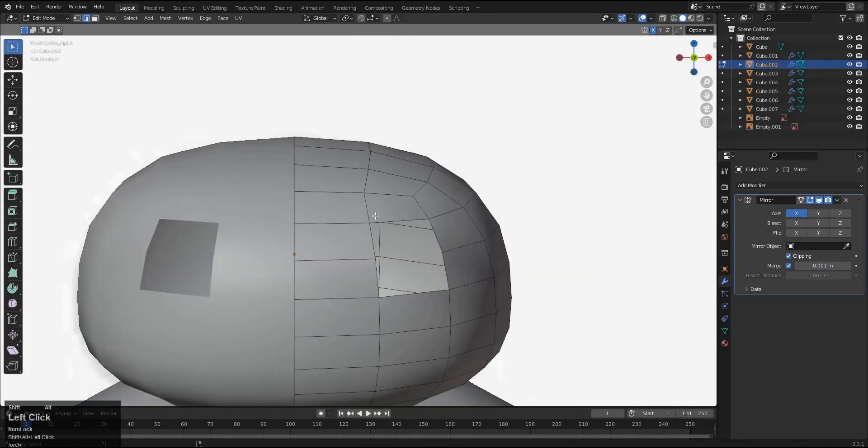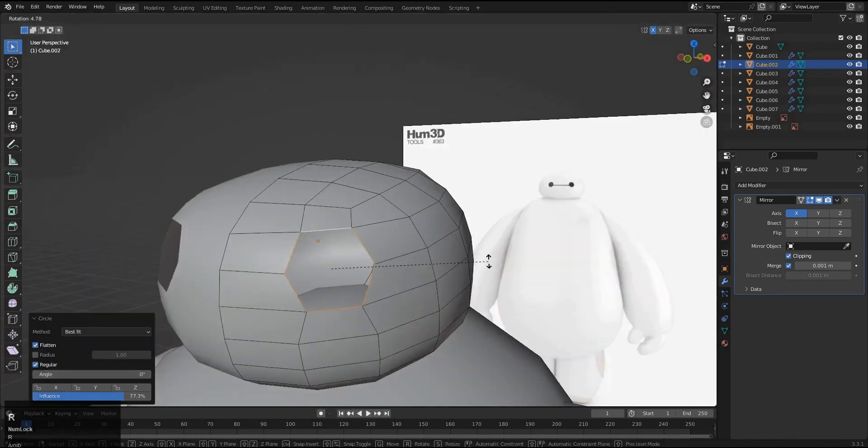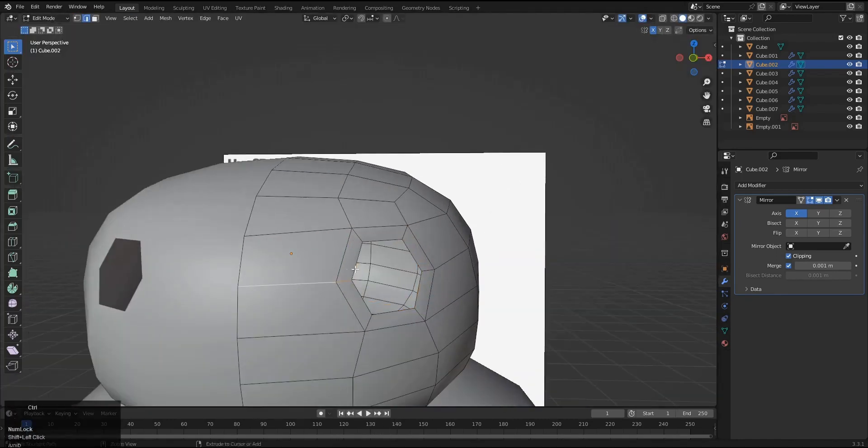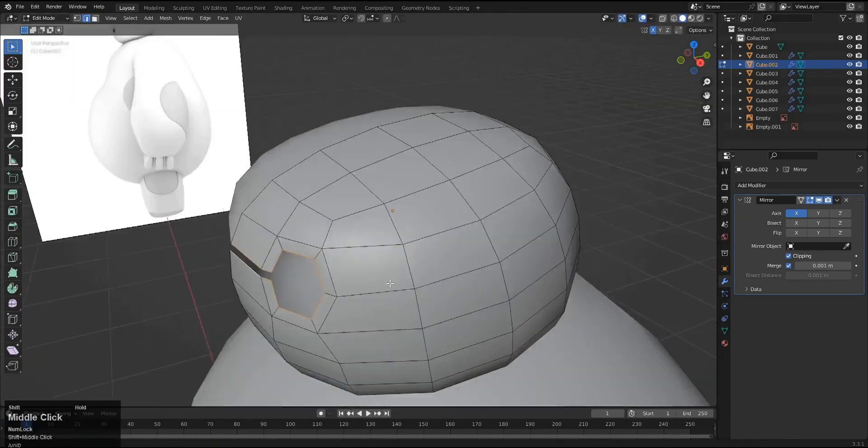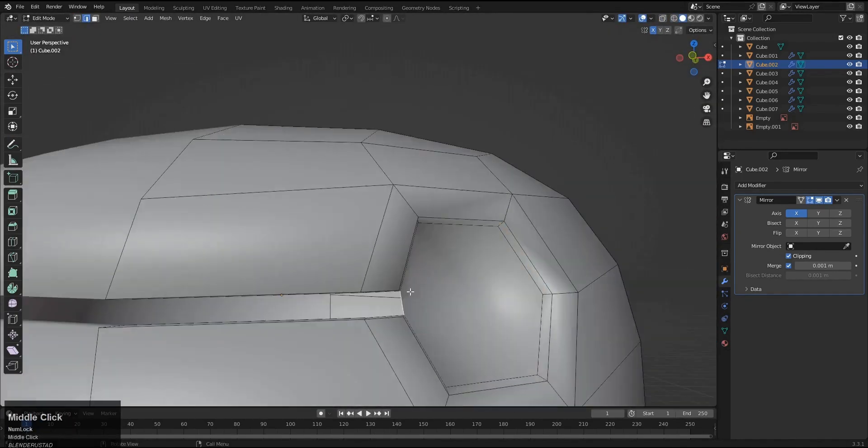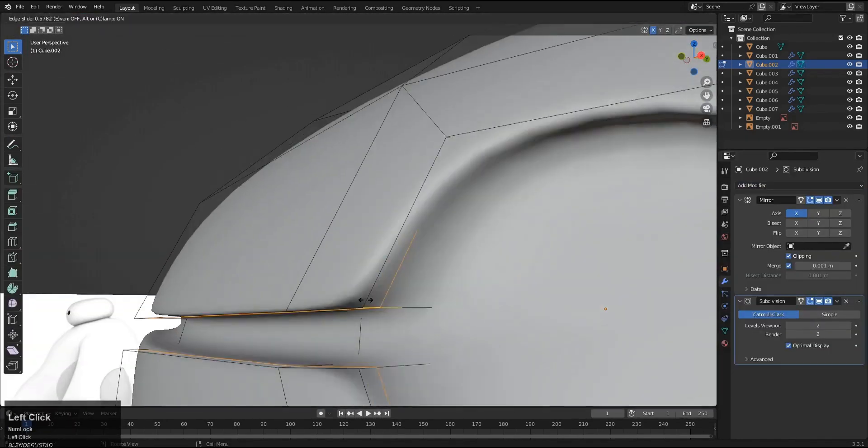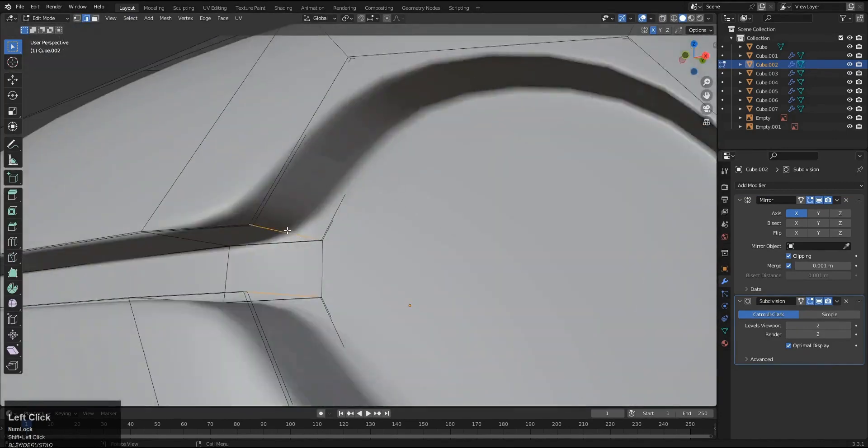After we created the block out it will be time for adding details. Our finished solid model will look something like this.